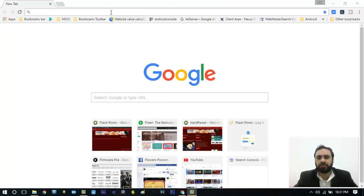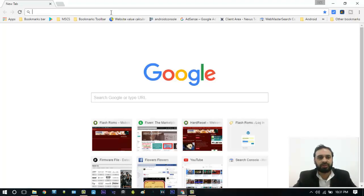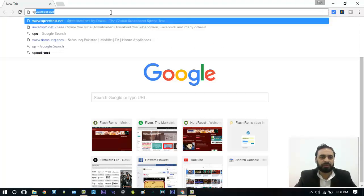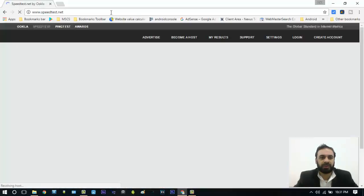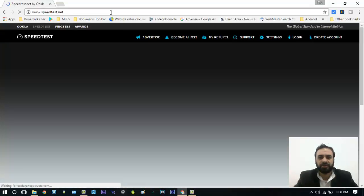First I will just open my Chrome browser. I have opened my Chrome browser and now I will just type the website through which I am going to find what is my upload and what is my download speed.